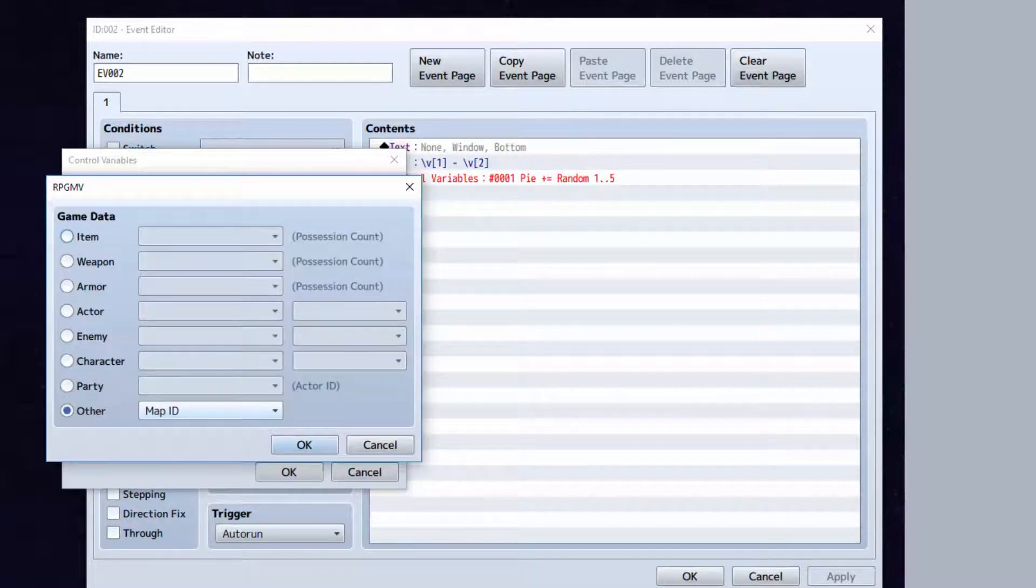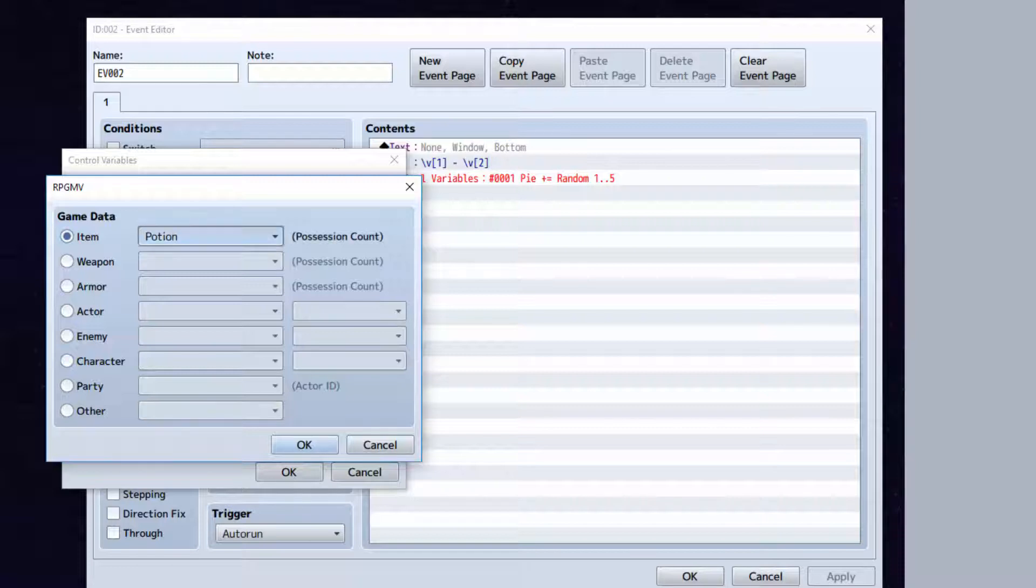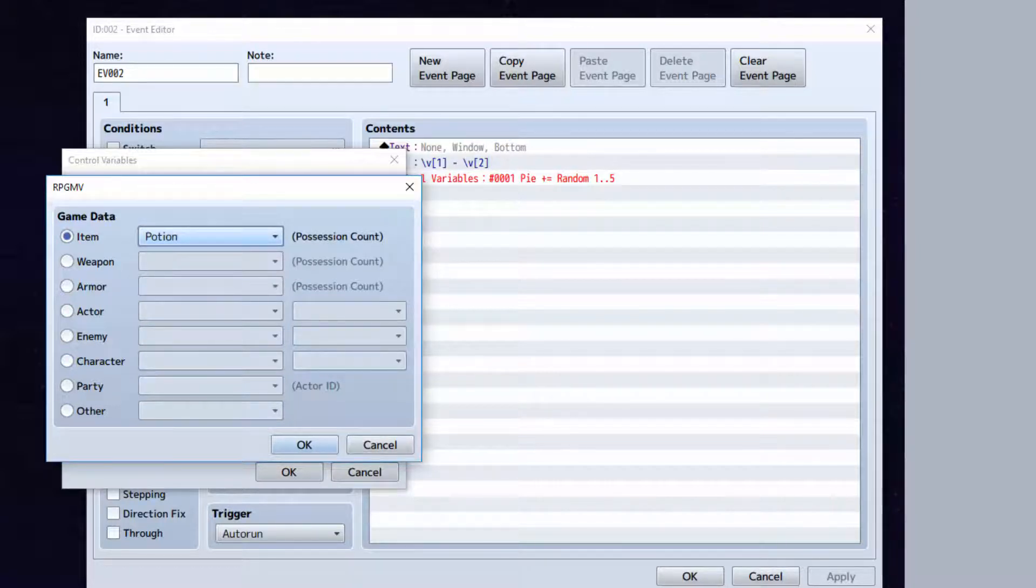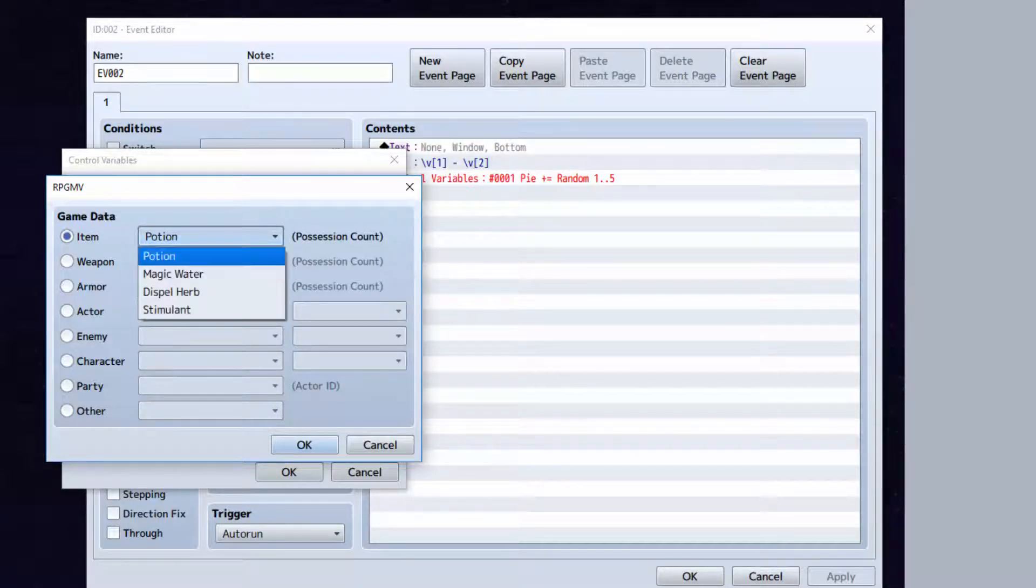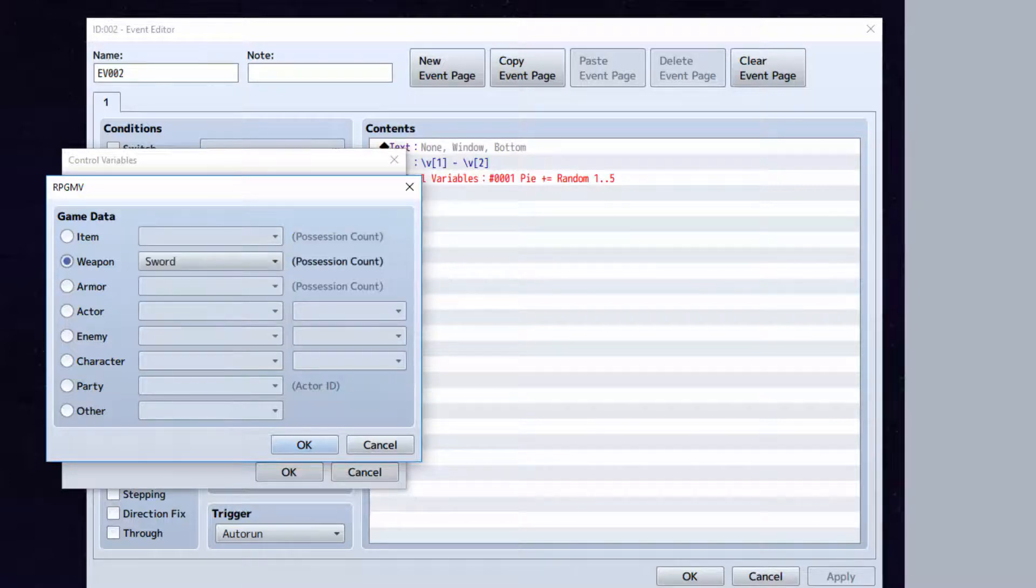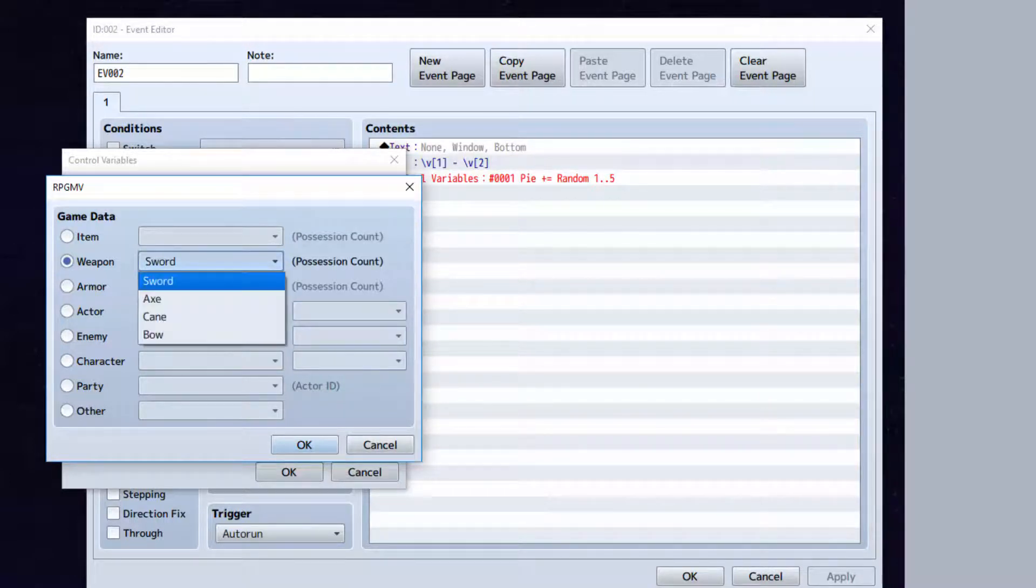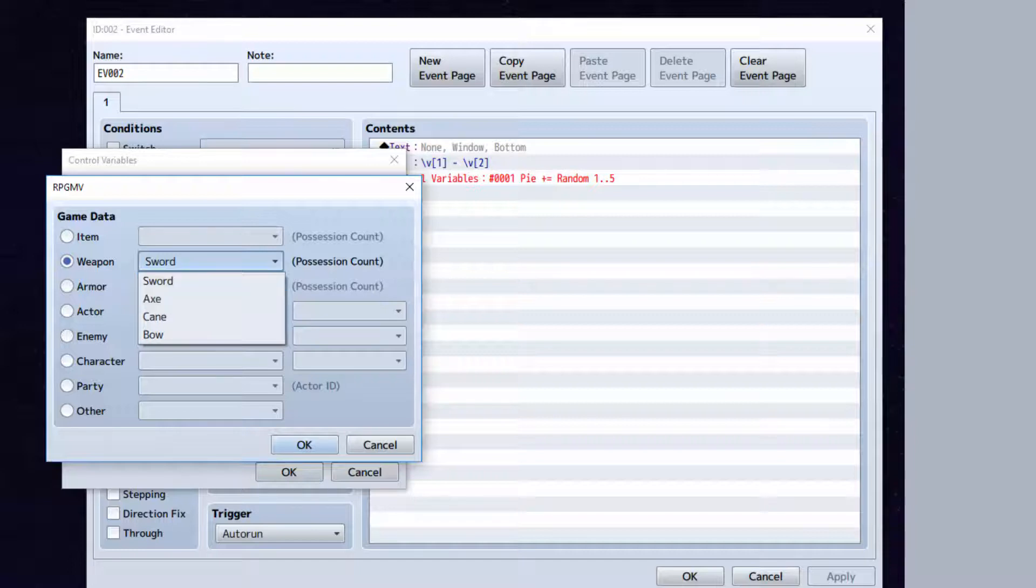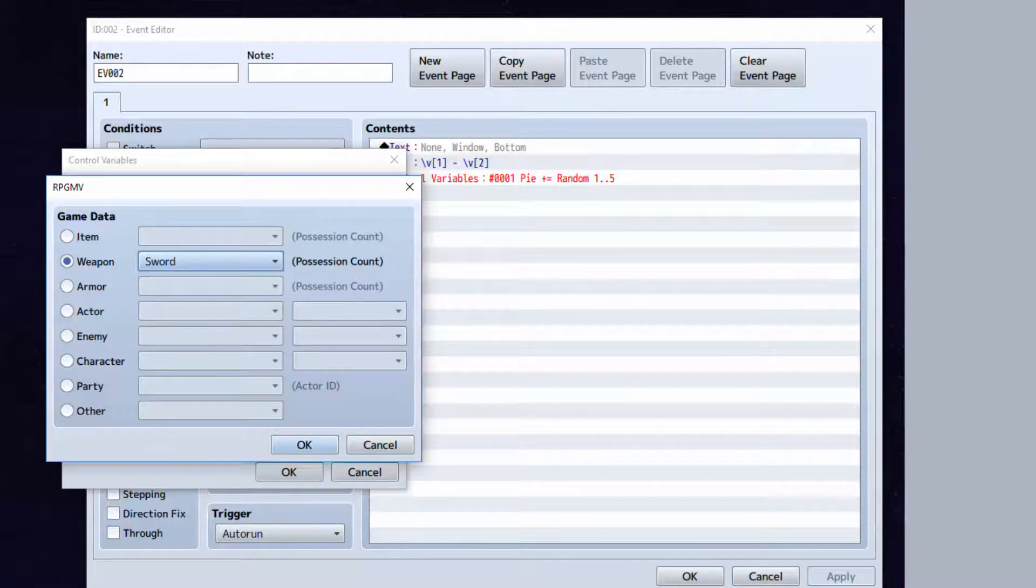Game data will actually set all kinds of information here. If you select item, then the variable will then equal however many items that you have in the inventory of the selected item. The weapon, the same thing. Possession count, like how many weapons of the same type you have.